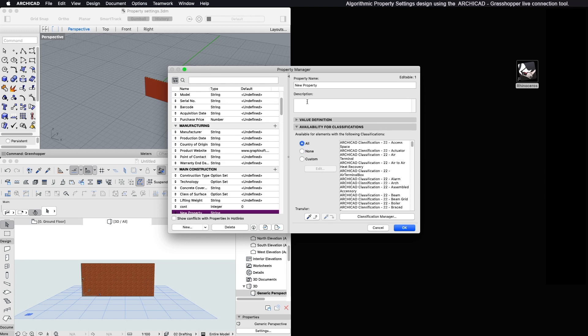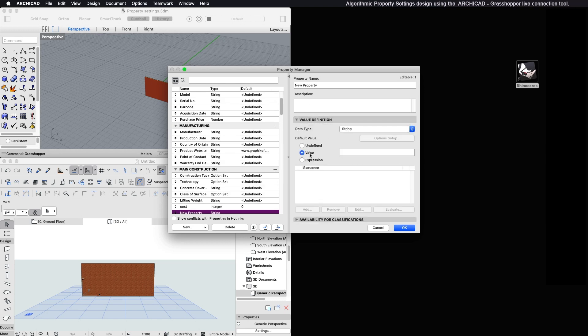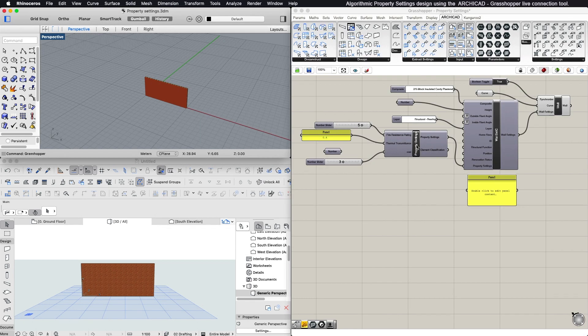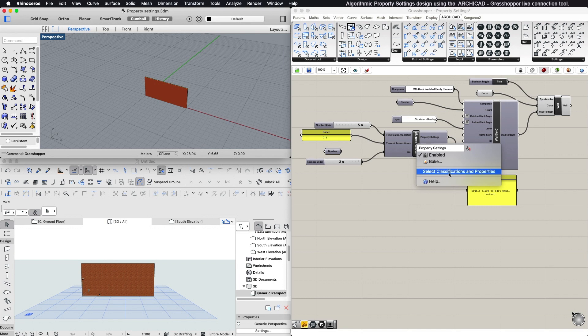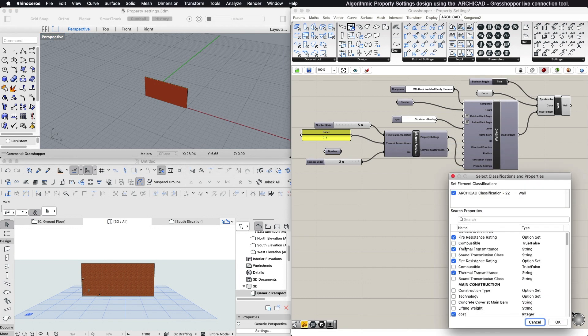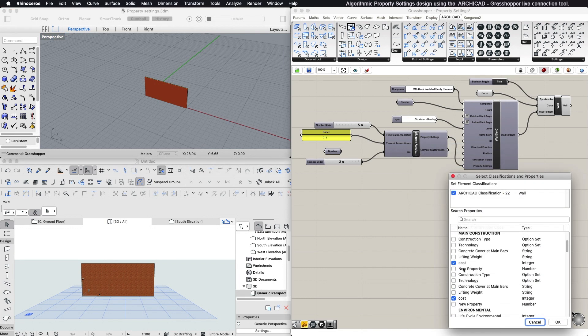Grasshopper is immediately updated with the new information. The next time you open the Select ARCHICAD property dialog, the newly created property will be listed.